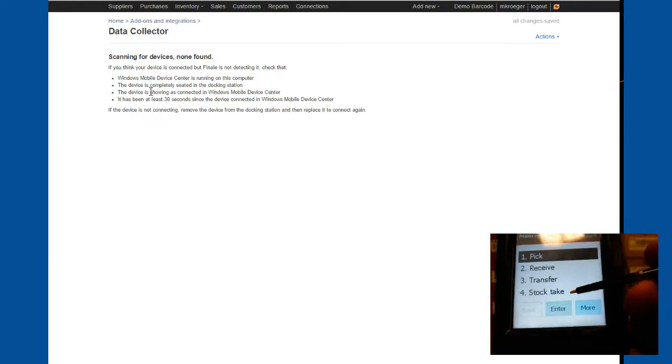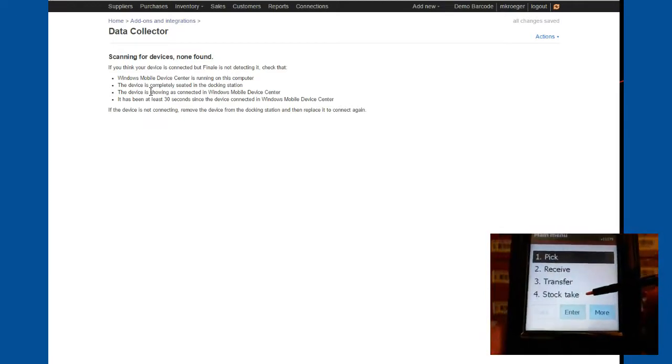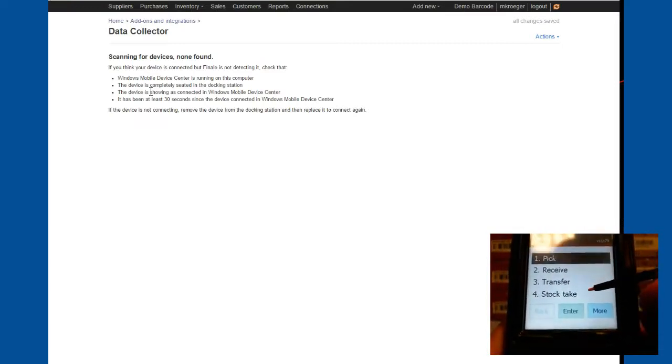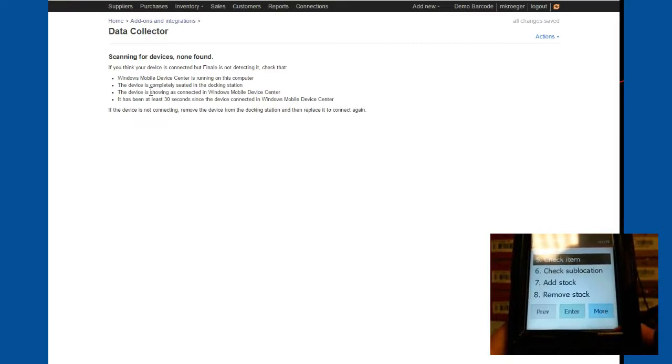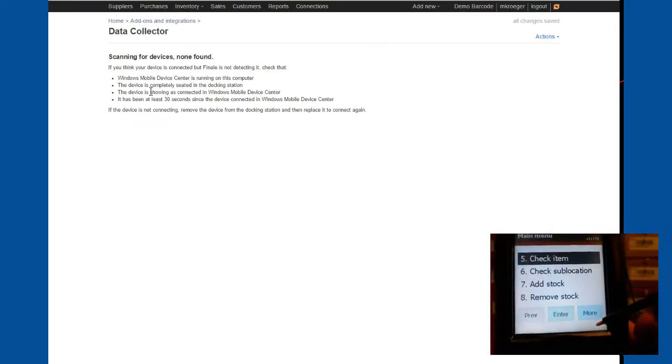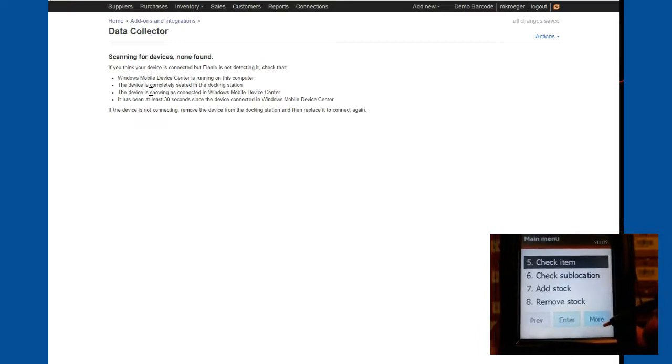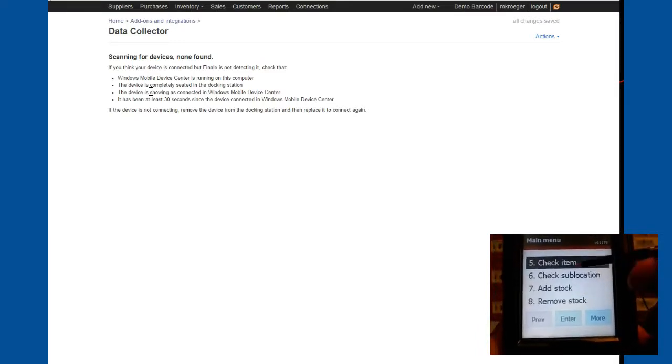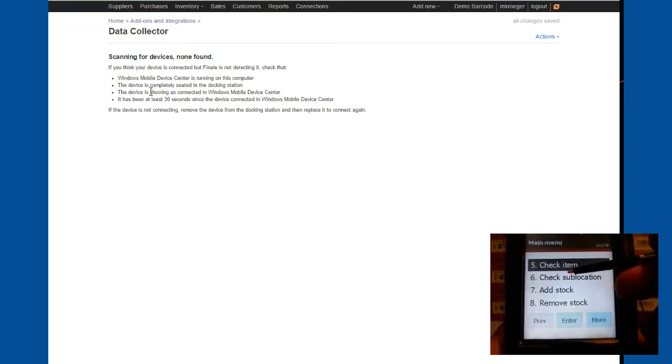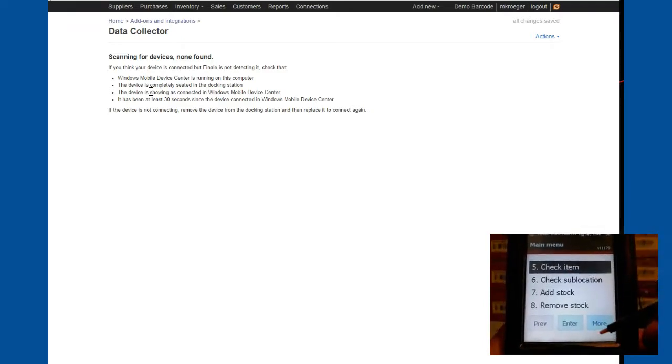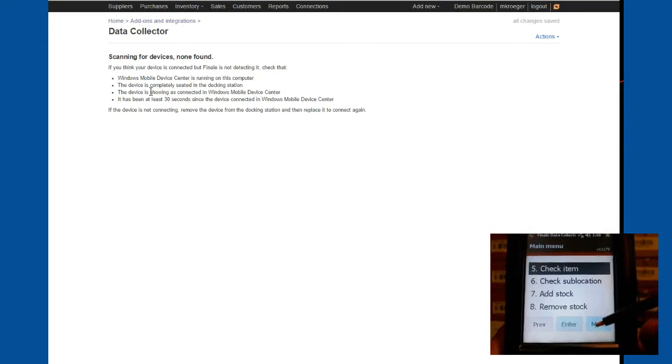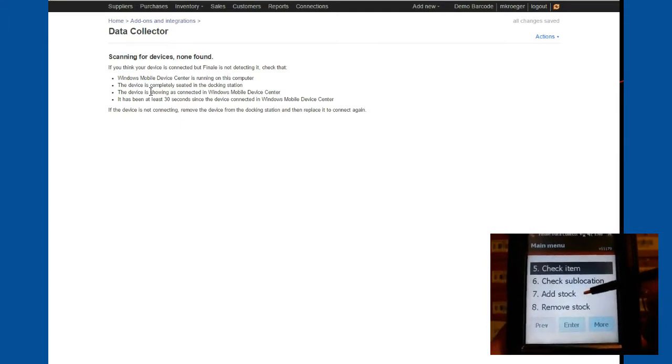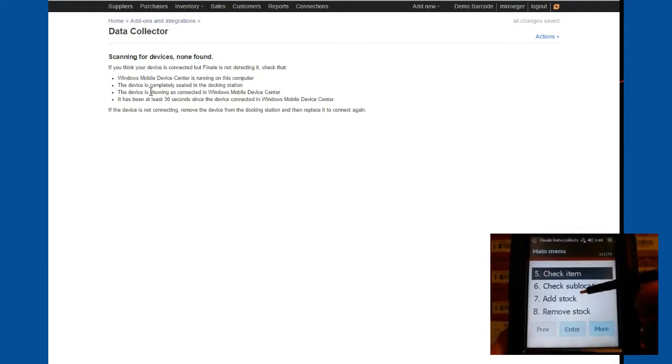You can do a stock take. That's where you're doing basically an audit and counting the actual stock on hand. If you choose to hit the more button, you're going to see more items. You can do a check item. Check item is used to scan any barcode. And if our inventory application or the barcode scanner knows what that barcode is, we'll tell you what it is and how much of it you have and where it's located in your warehouse.